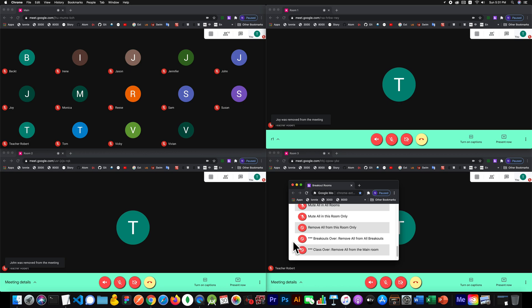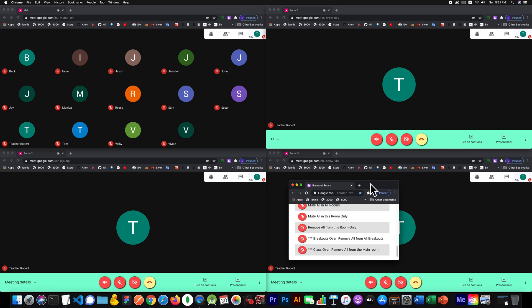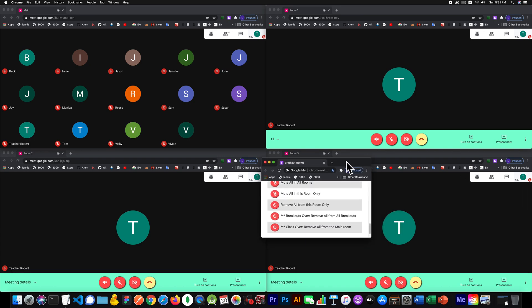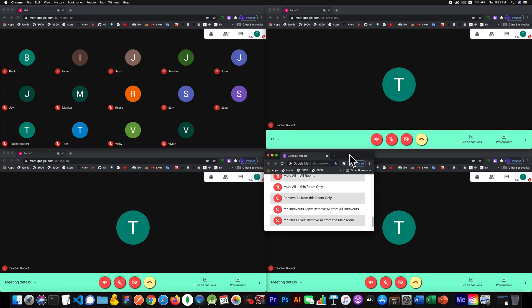Now let's look at this last part right here: class is over. Be careful about clicking on this one until you're really sure class is over. I talked to a teacher and he said, 'I accidentally removed students from the main room - oops!' Yeah, so I put this way down at the bottom so you won't accidentally click on it in the middle.